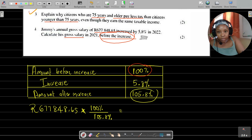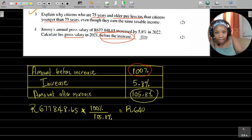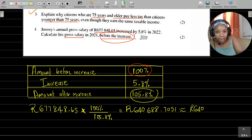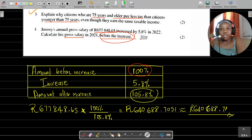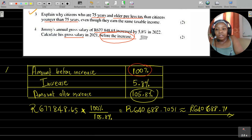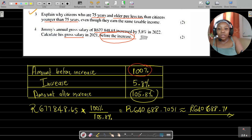Calculating: R677,848.65 × 100 ÷ 105.8 gives approximately R640,688.71. This is Jimmy's annual gross salary before the 5.8% increase in 2021.